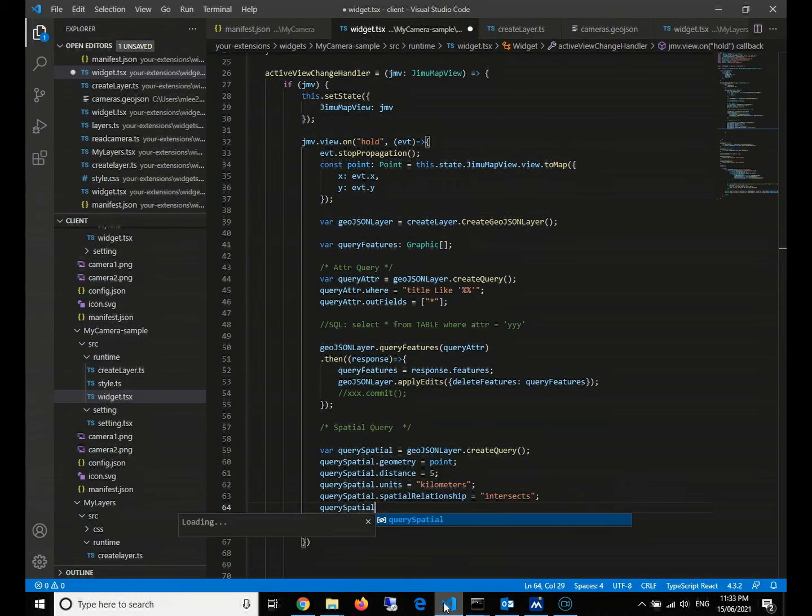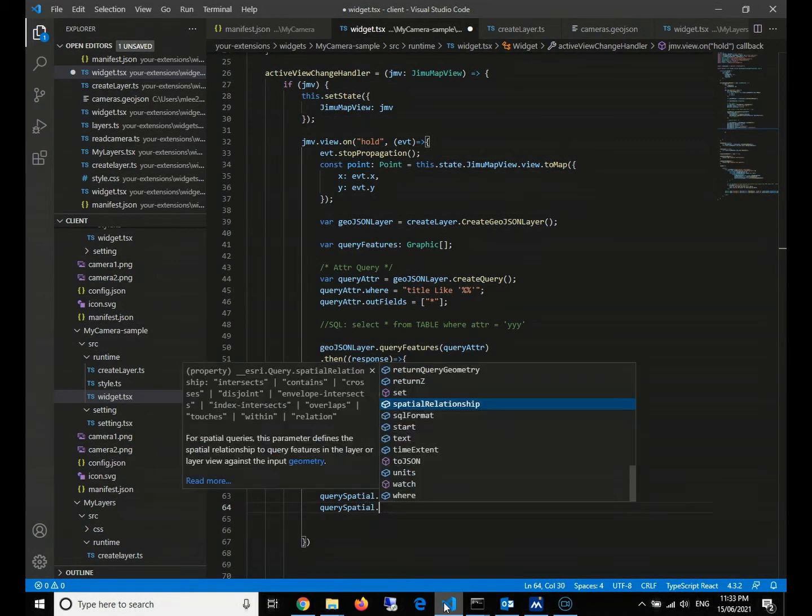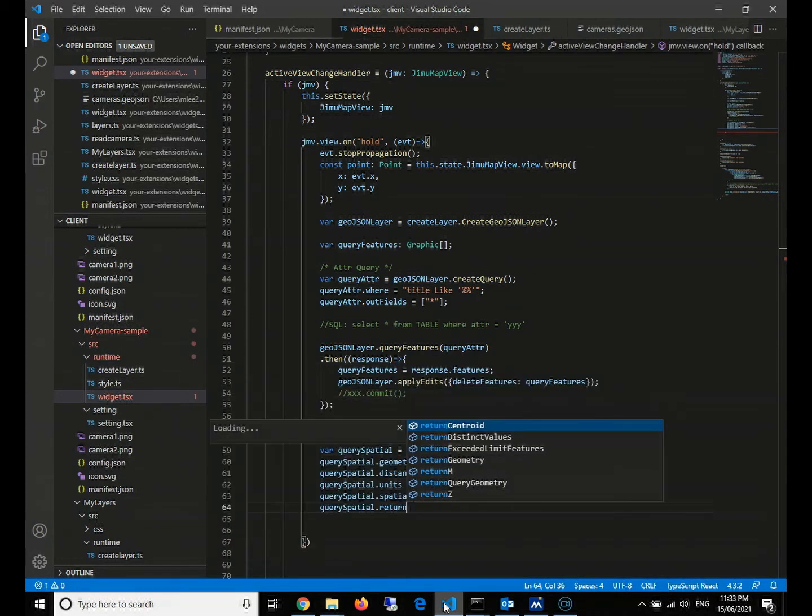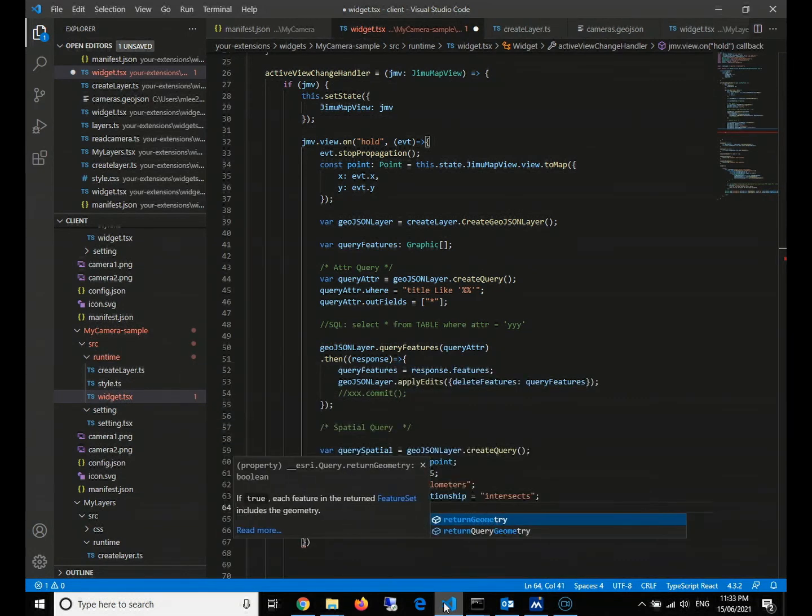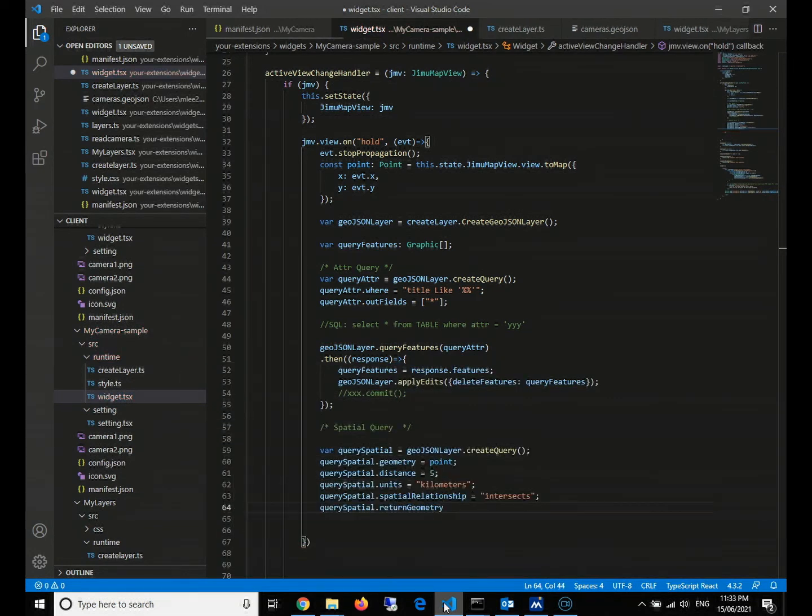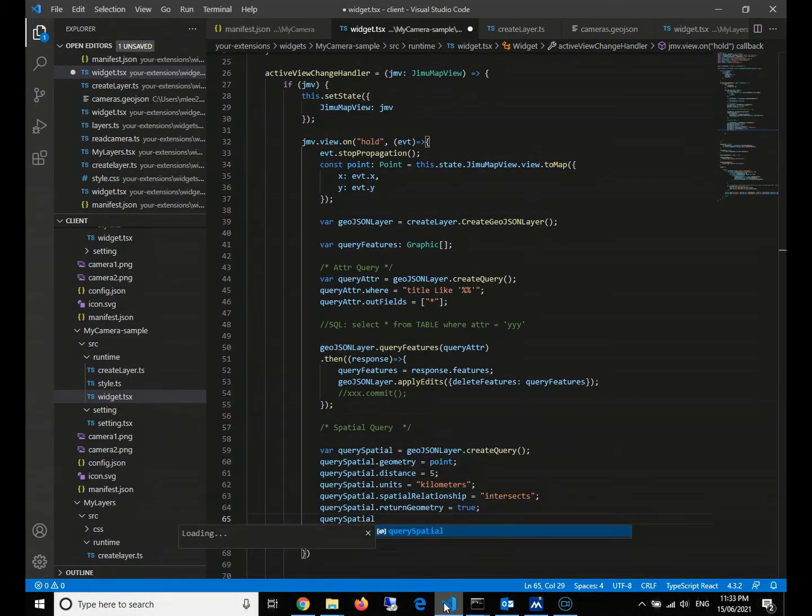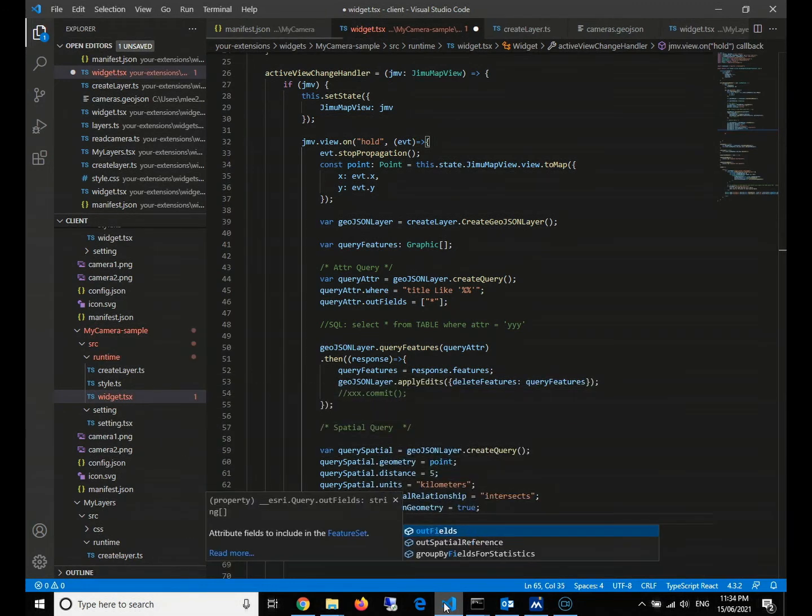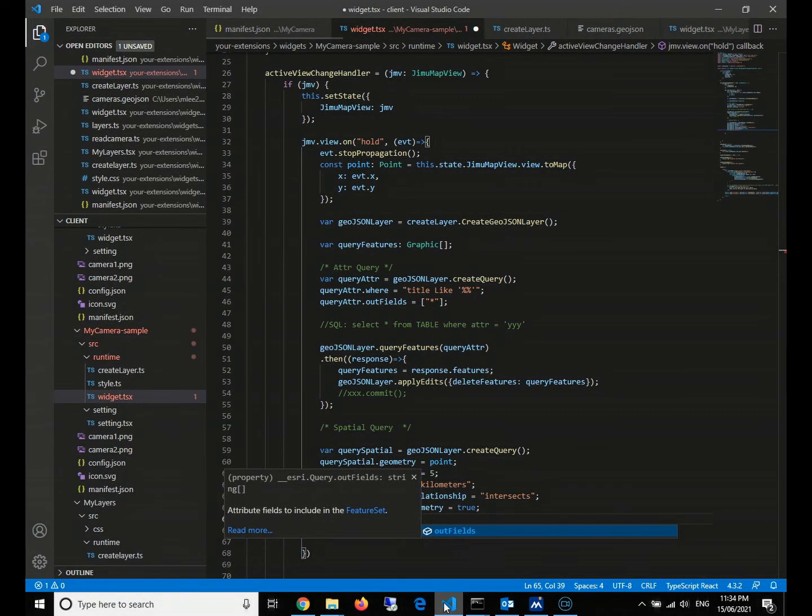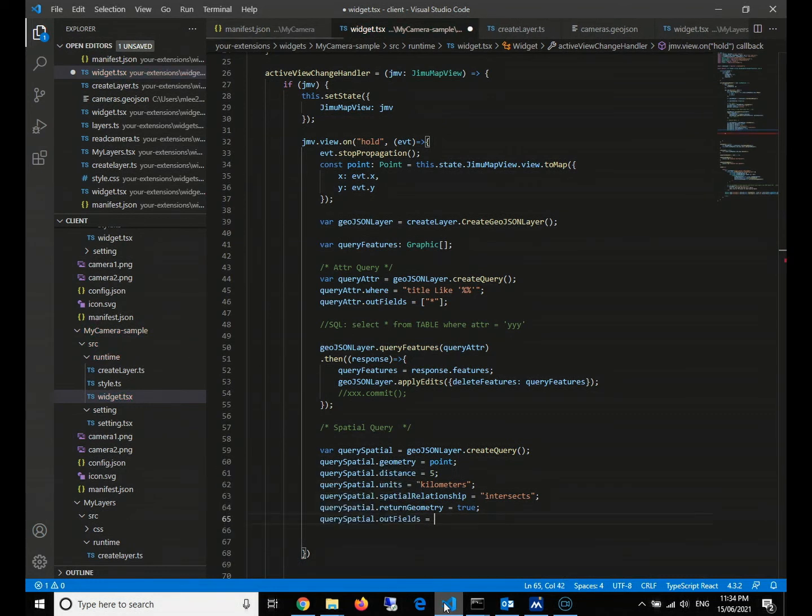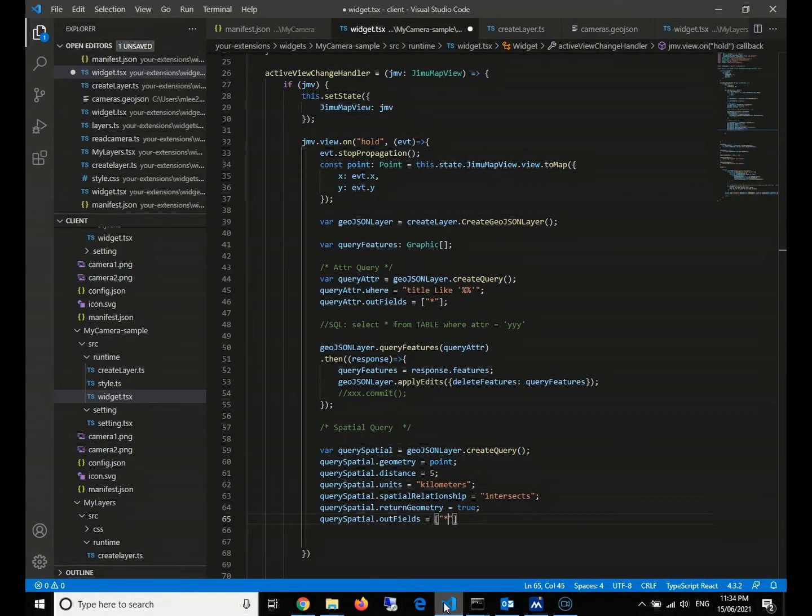Query spatial return geometry - of course, we need to return the geometry, so we give it a true. And our fields - no matter we do the attribute query or spatial query, we return all the things.